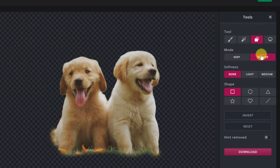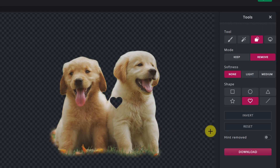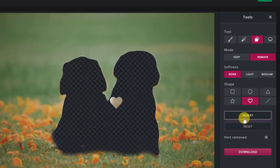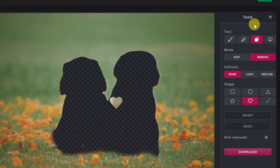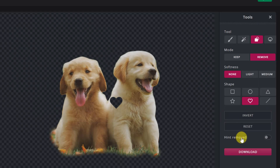If I go to Remove, I can draw a shape — I'll do a heart right here. You can see how I can cut out shapes. I can invert it to see the opposite, and if I turn the hint on it shows what would be taken out. I can click invert again and it goes back.